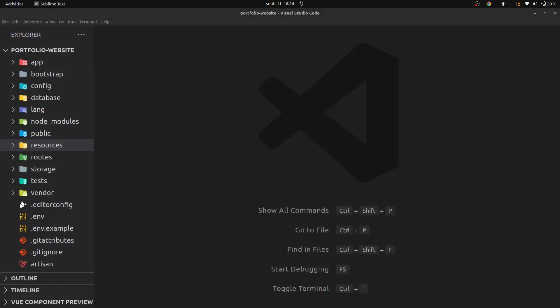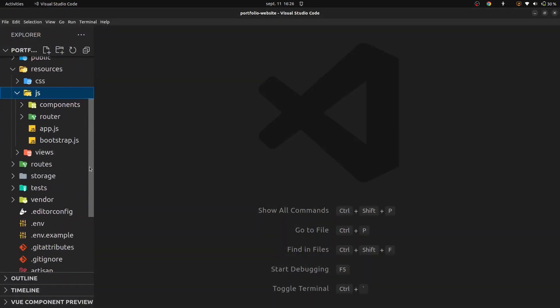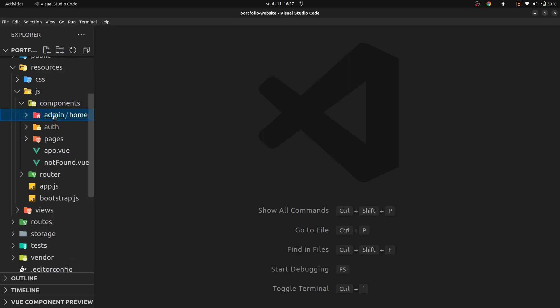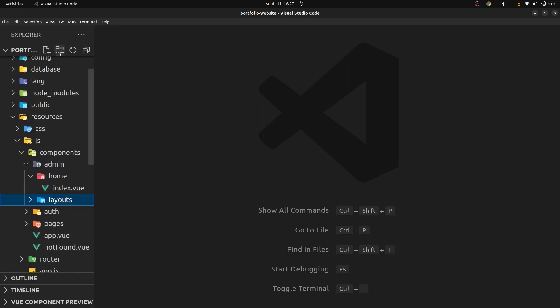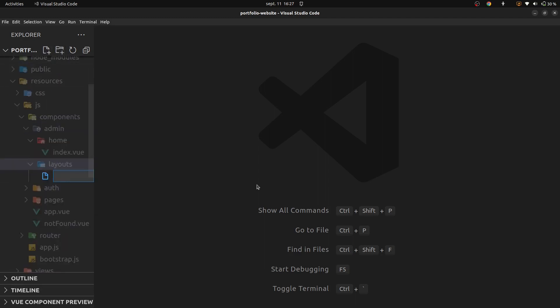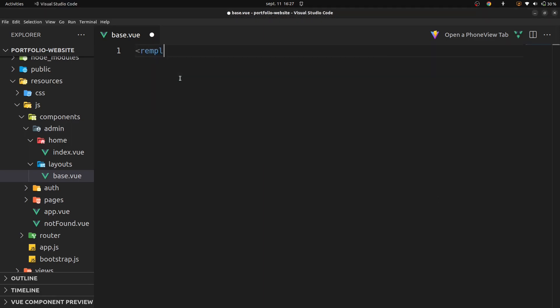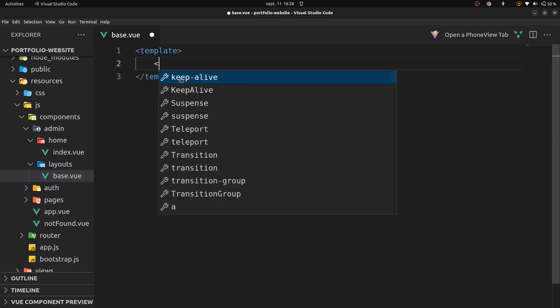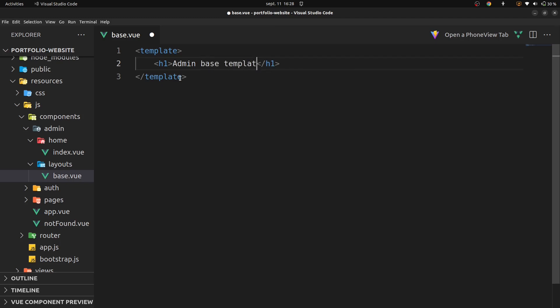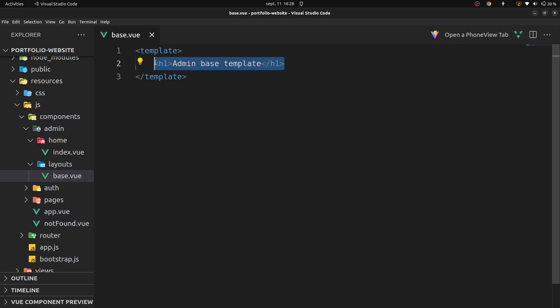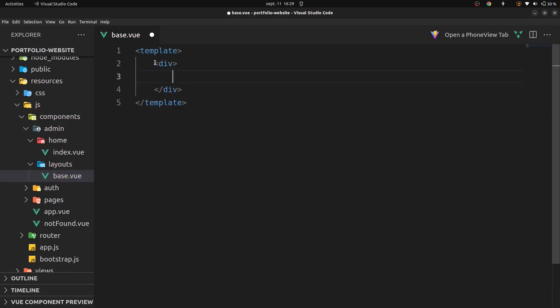So let's go in our VS Code, on src, on js, on Component, on Admin, and create a new folder called Layouts. On Layouts, I'm going to add a new file called base.vue. In base.vue, I'm going to add a template, add a div and a title of our component called admin base template.